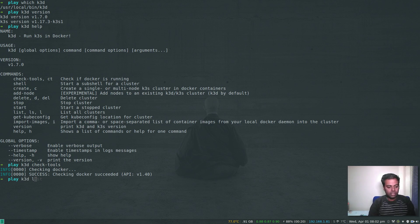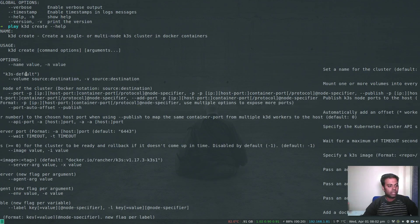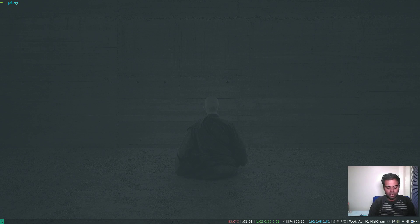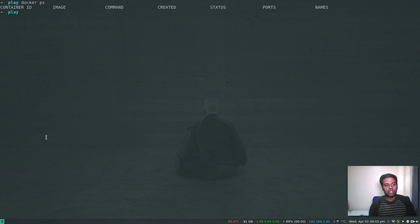Let's go ahead and create our first cluster. K3D create with the --help flag gives you lots of information and different options, but let's start with a plain simple cluster. All you need is K3D create — that's it. K3D create is going to create a default cluster. Before that, if I do Docker PS, I don't have any Docker containers running. But once we run K3D create, it's going to start a Docker container.